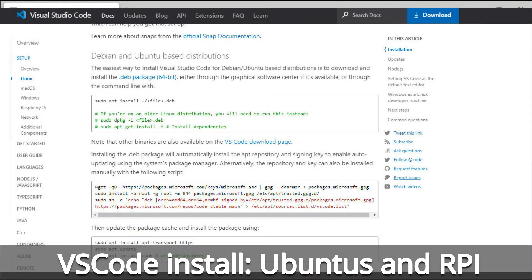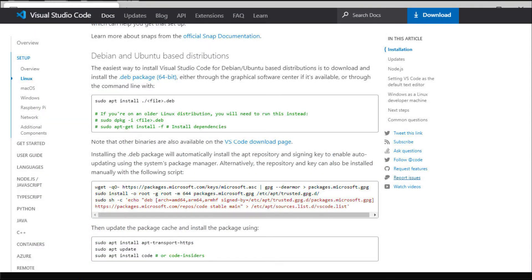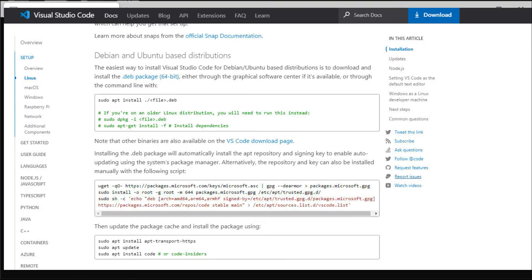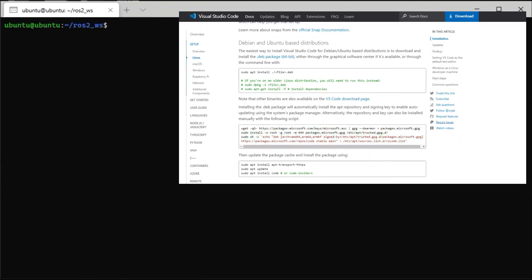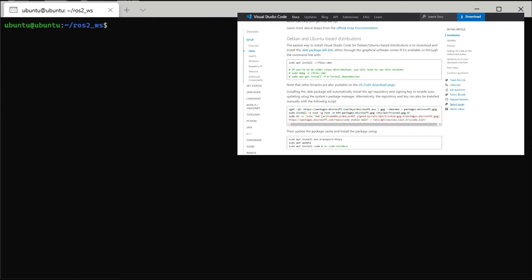To create the code for the ROS2 nodes I'm going to use VS Code as my IDE, so I need to install it on Ubuntu running on my Raspberry Pi. I'll put in the commands shown on the VS Code install page.